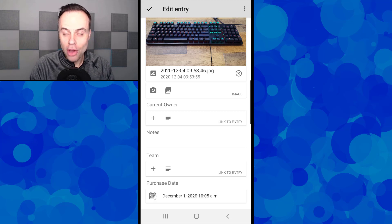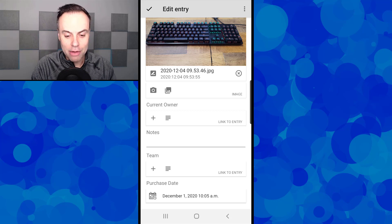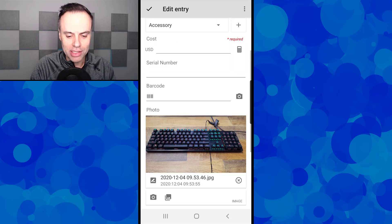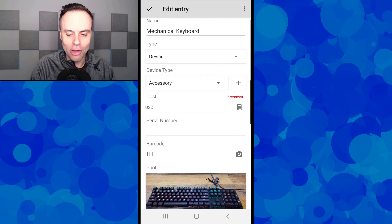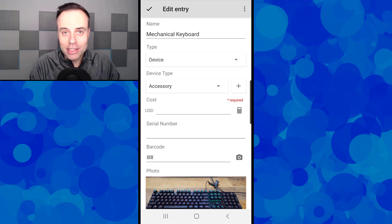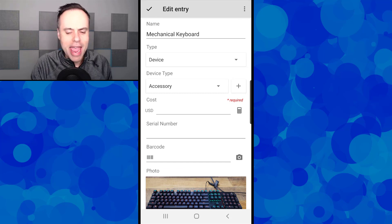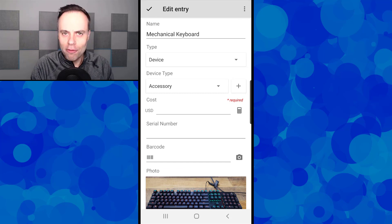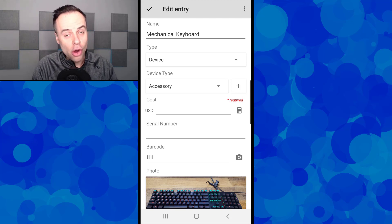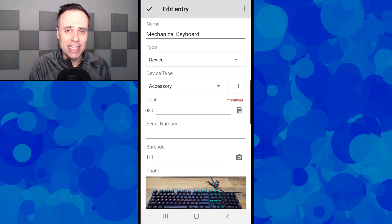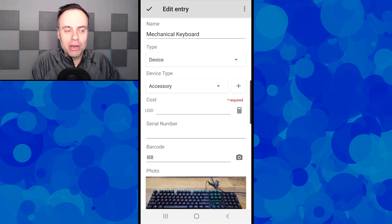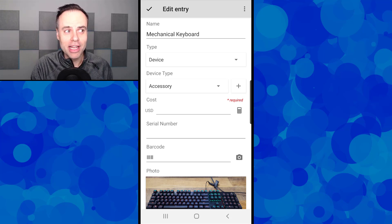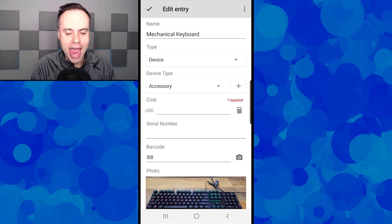You'll notice that it actually didn't allow me to save. That's because there's a required field on this page, something I added not too long ago, and that is the cost of that device. Every single aspect of Memento is customizable. I can go in and edit that and say no, I don't need to make that a required field, but if I'm using this for budgeting purposes, I want to make sure that I add the cost.